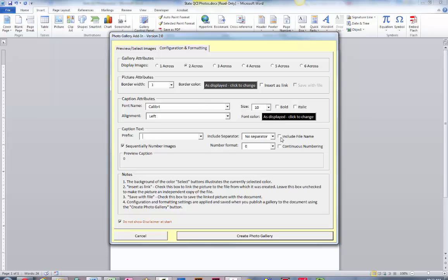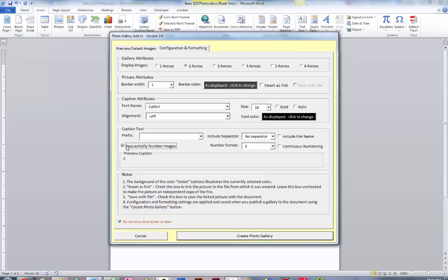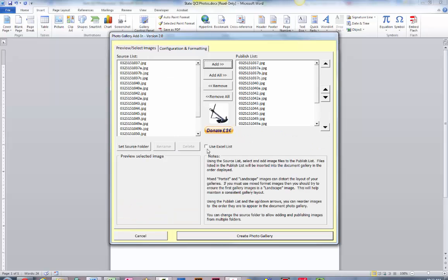You can set your font and other attributes for your caption. I think when you first run this it by default will include the file name in the caption. I like to turn that off. Also, by default the sequentially numbering images is turned off, so I like to turn that on. That way it'll number each one of your photos and if you want to reference them in your documentation you've got those numbers there.